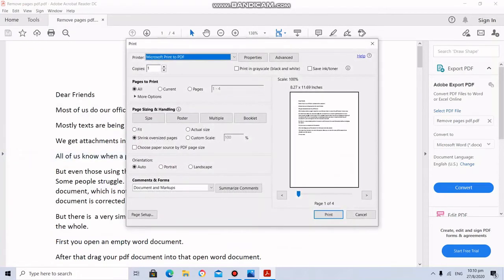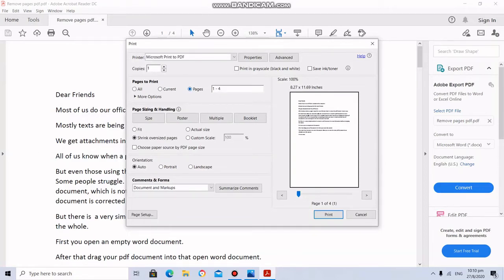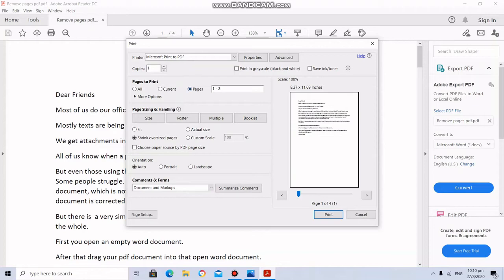Print here, you select Microsoft Print to PDF. And from the pages here, I am going to keep only page 1 and 2. 3 and 4 I am going to delete. So here I am going to give 1, 2, then press Print.